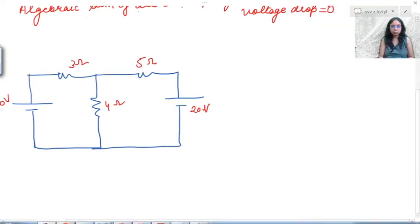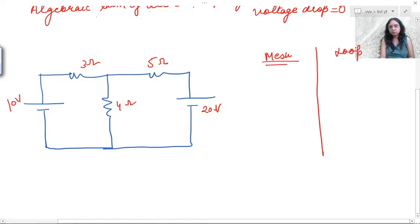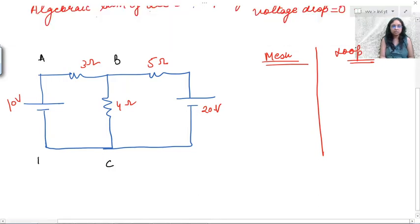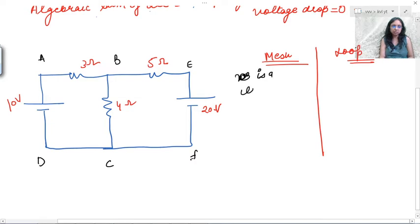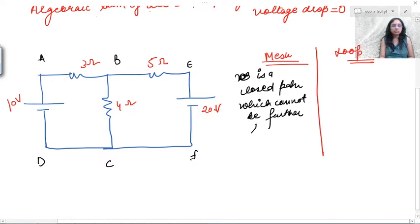First, you should know two terms: mesh and loop. I am labeling the circuit nodes a, b, c, d, e, f. A mesh is a closed path that cannot be further divided into smaller sections.